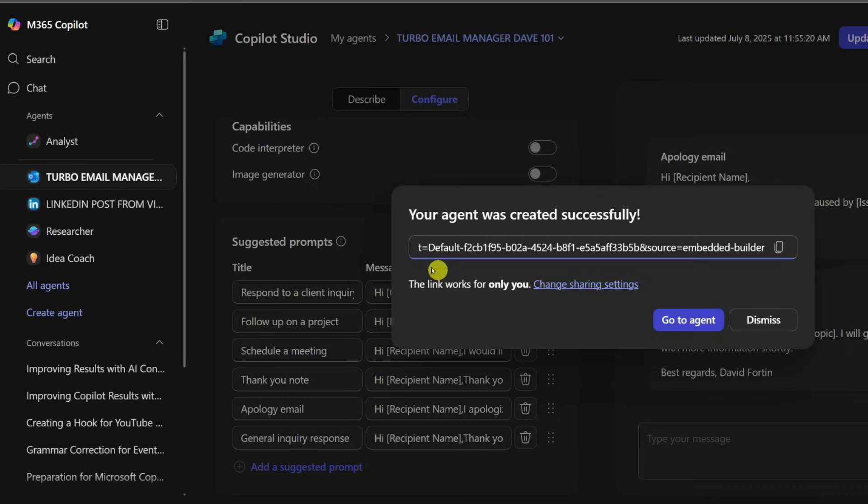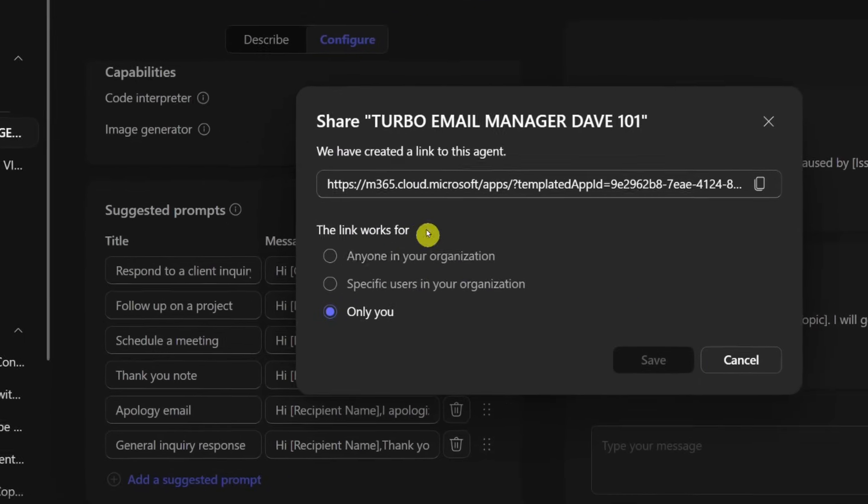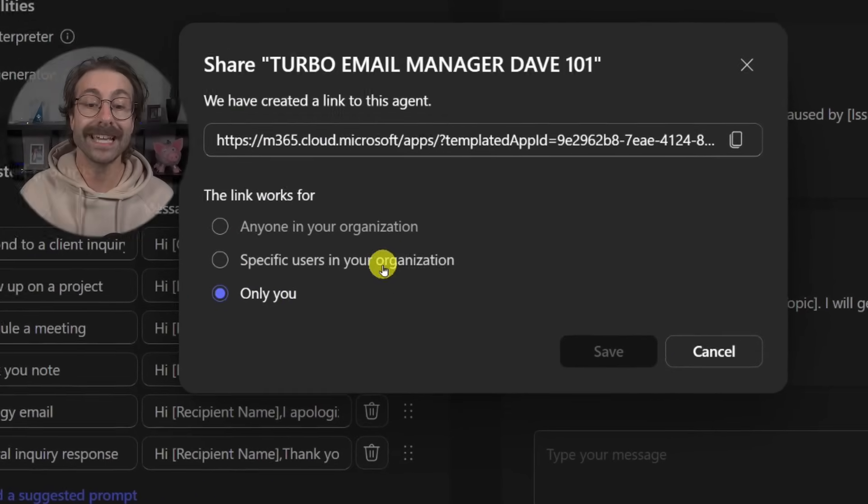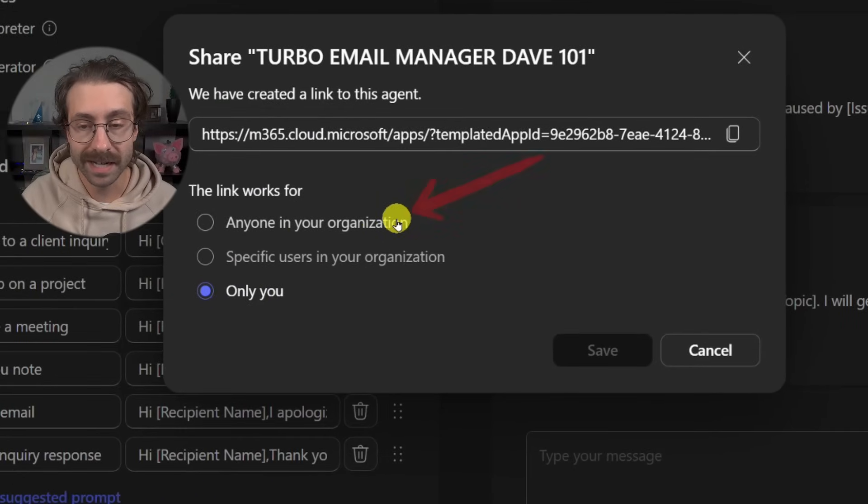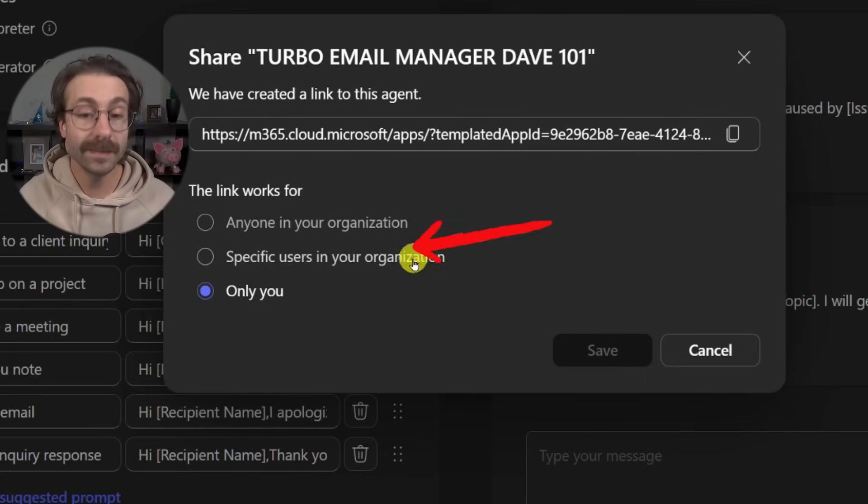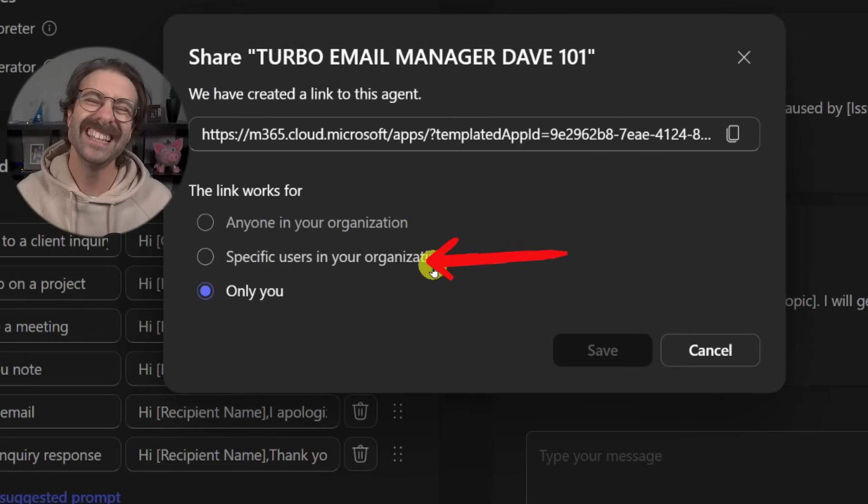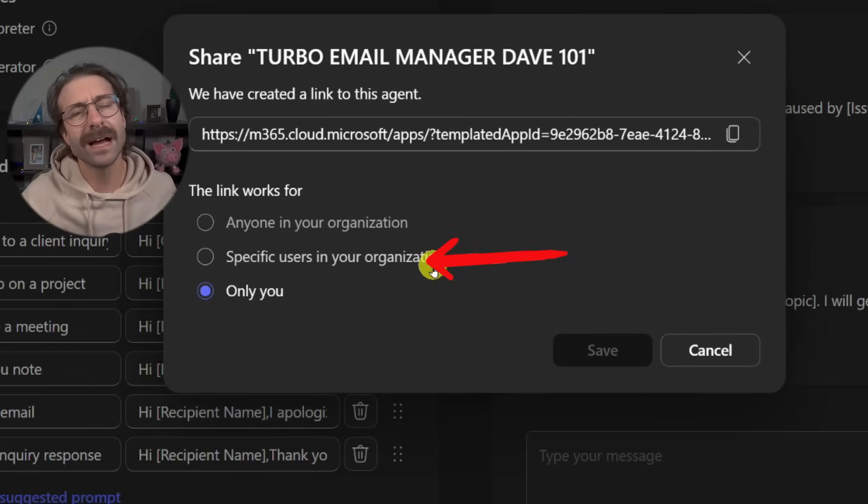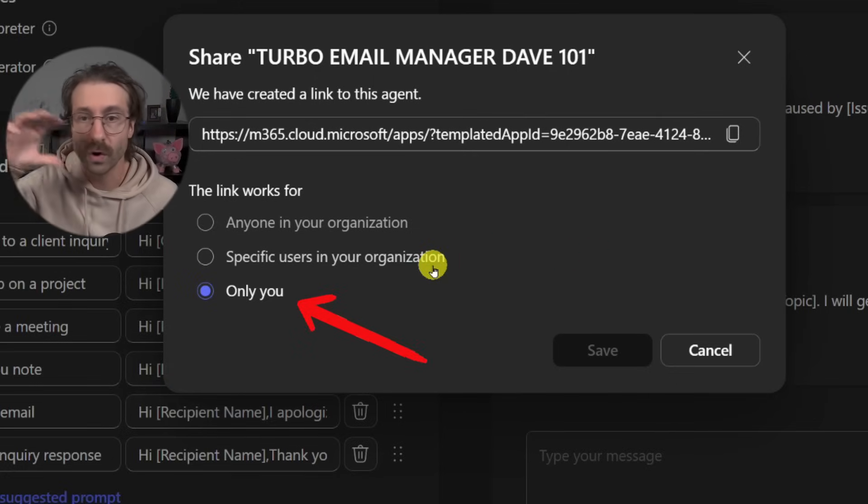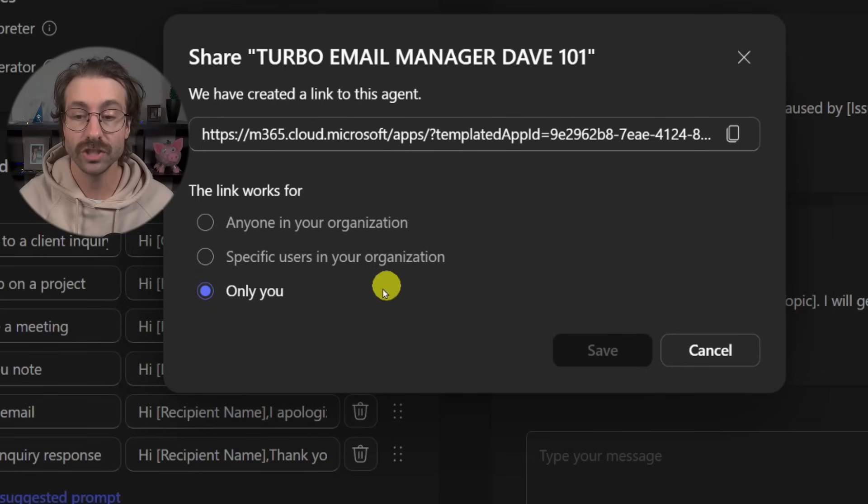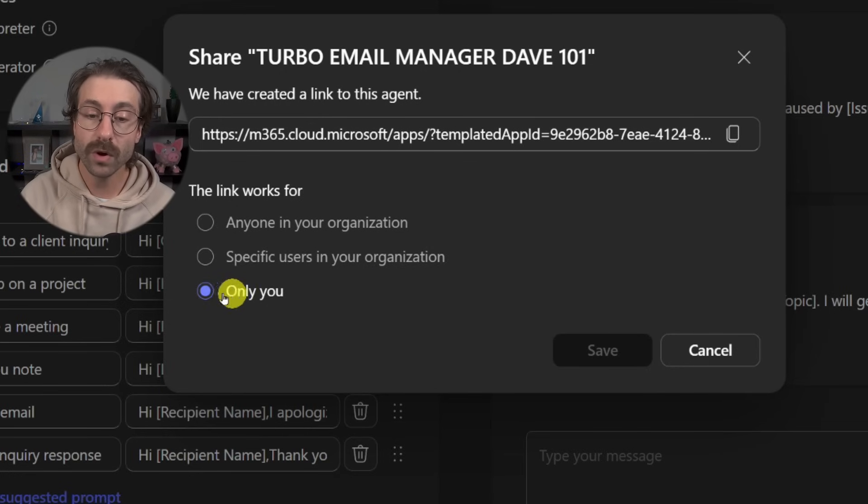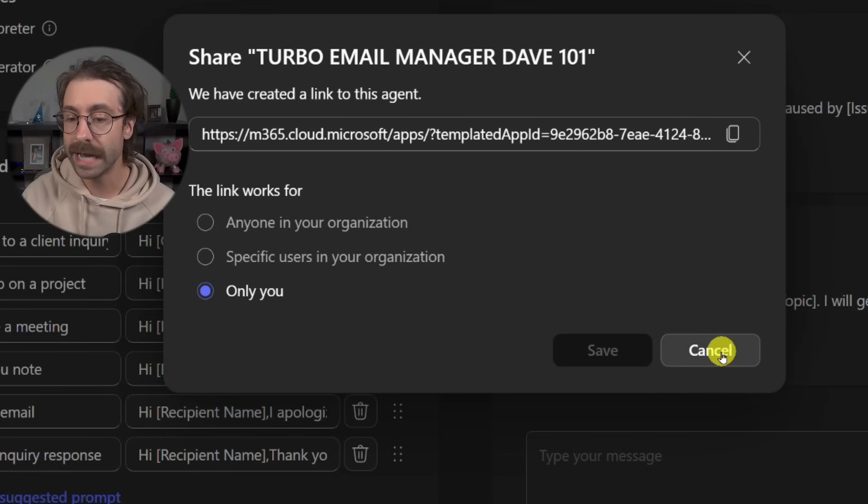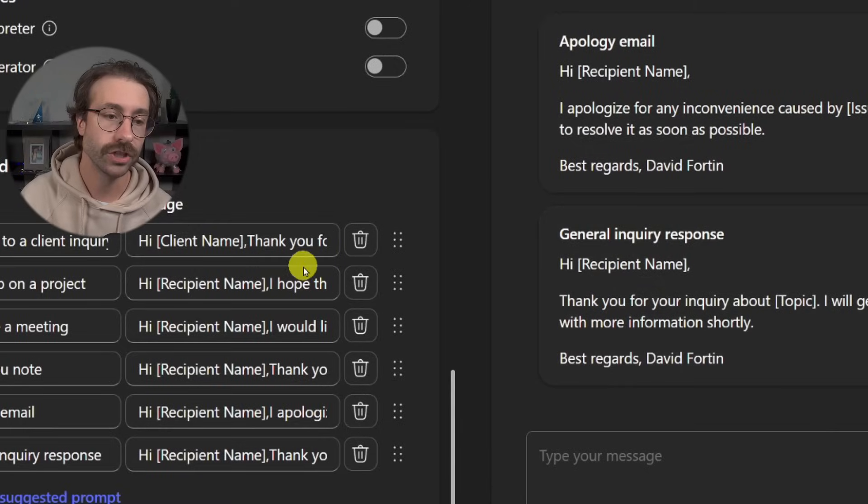So my agent is only working for me, but if I change the sharing settings here, I can change the sharing setting and I can put anyone in my organization or only specific users in my organization. In this case, it's my own emails. I'm not doing it for the whole department, but you could create some agents for the whole department.